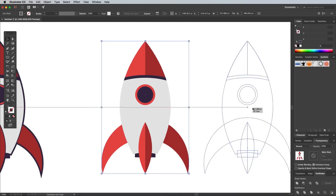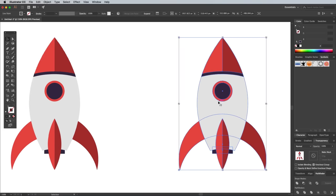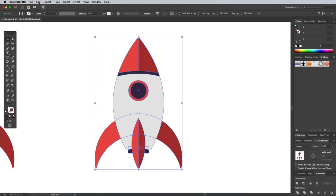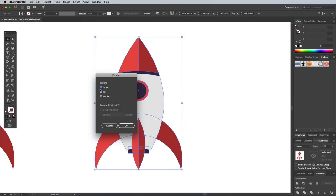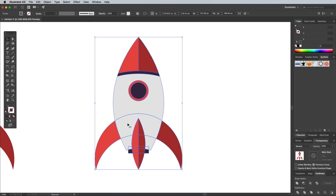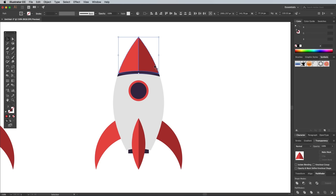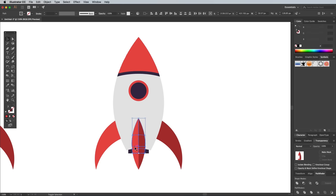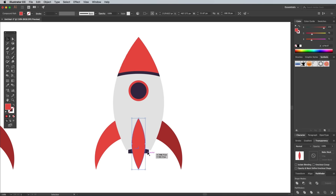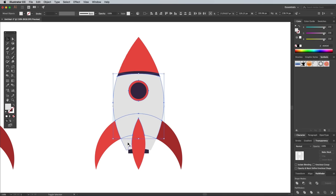Make another duplicate of this flat style rocket and go to Object Expand again to apply the Live Paint effects. Repeatedly right click and select Ungroup to completely break it apart. Select both halves of the nose cone and unite them with the Pathfinder panel. Do the same with the wing, and then with the body where there's lots of individual pieces to select and merge together.